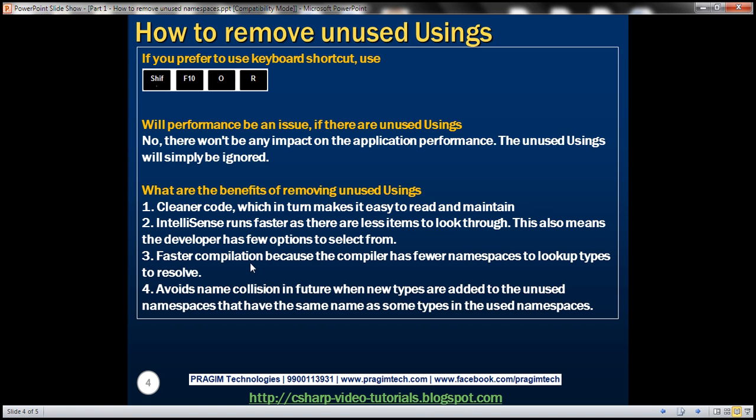So removing unused usings will make IntelliSense run faster because there are less items to look through and load them. This also means the developer has few options to select from.